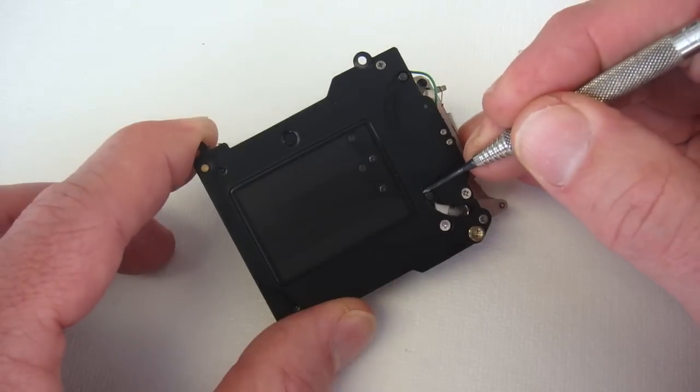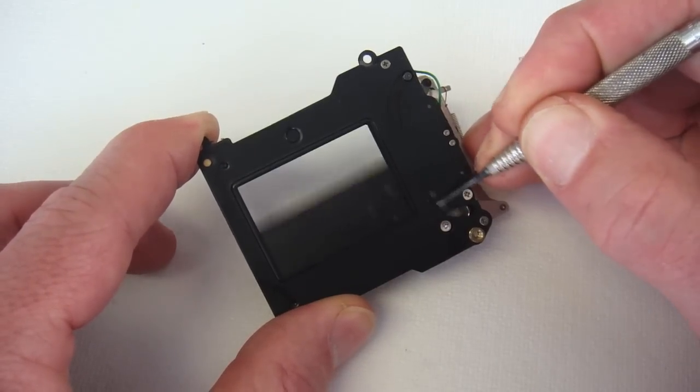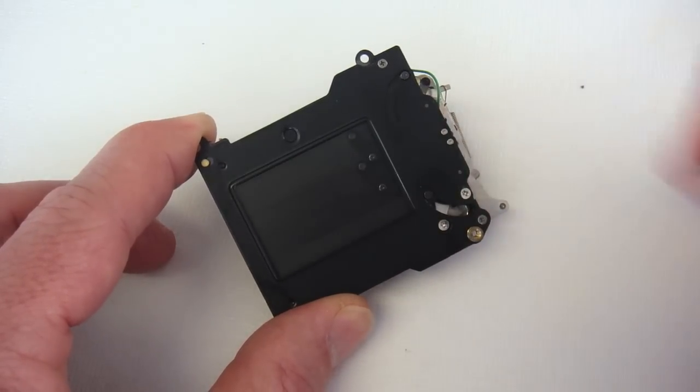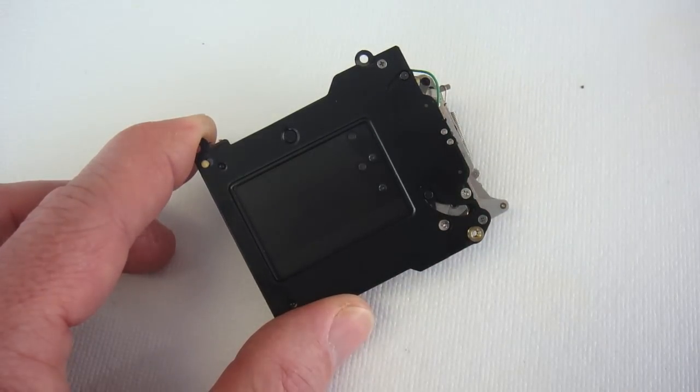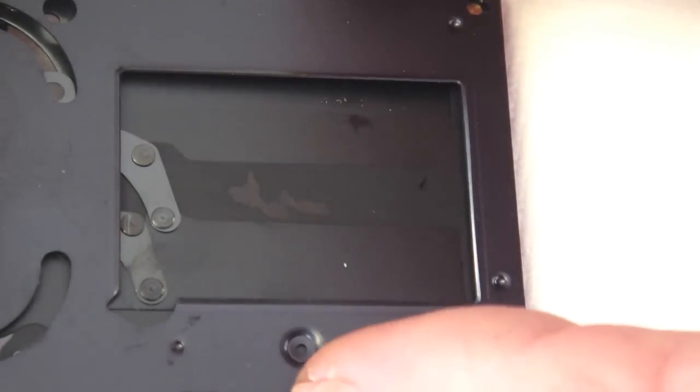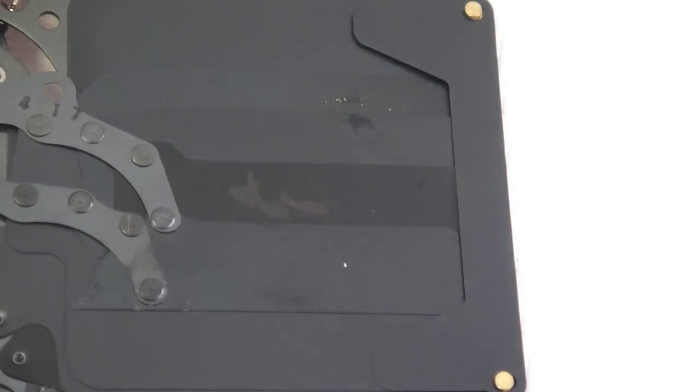To better understand how the shutter blades are layered within the confines of the shutter frame, let's take one apart. As the outer frame is removed, the first shim is revealed.